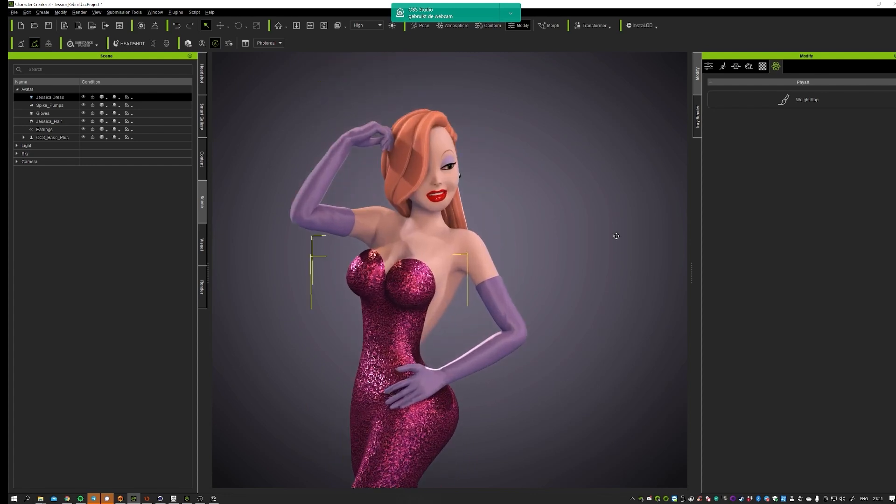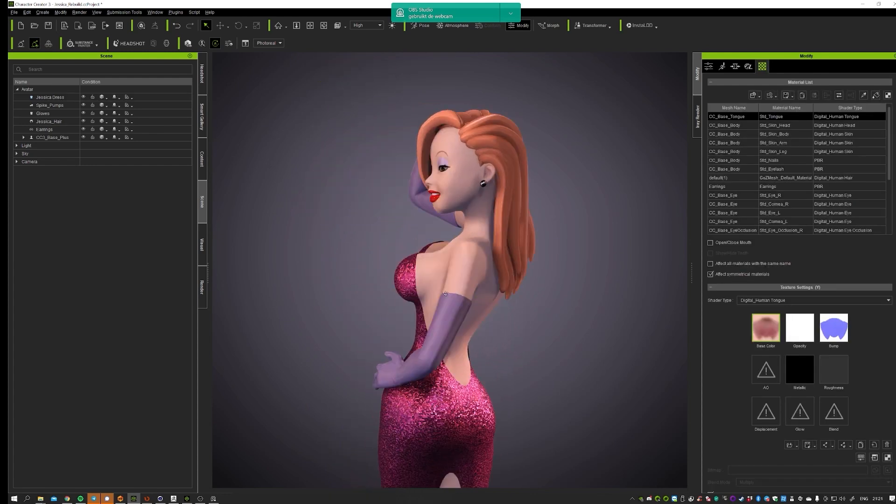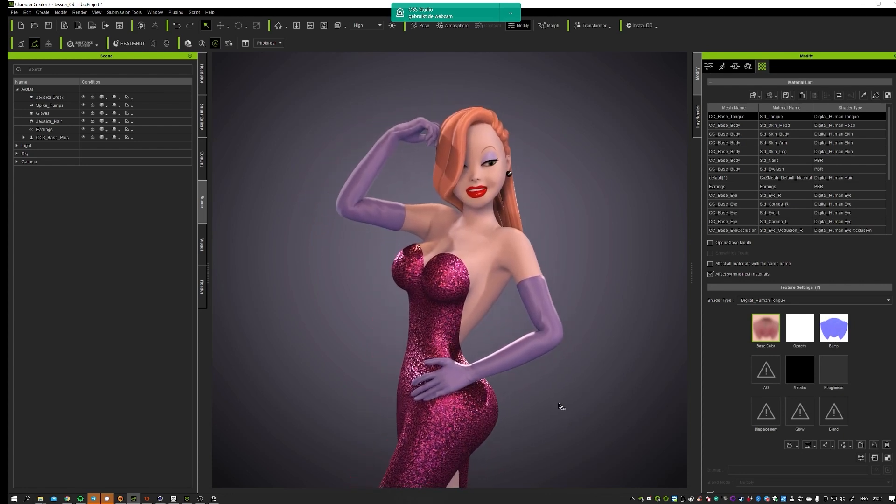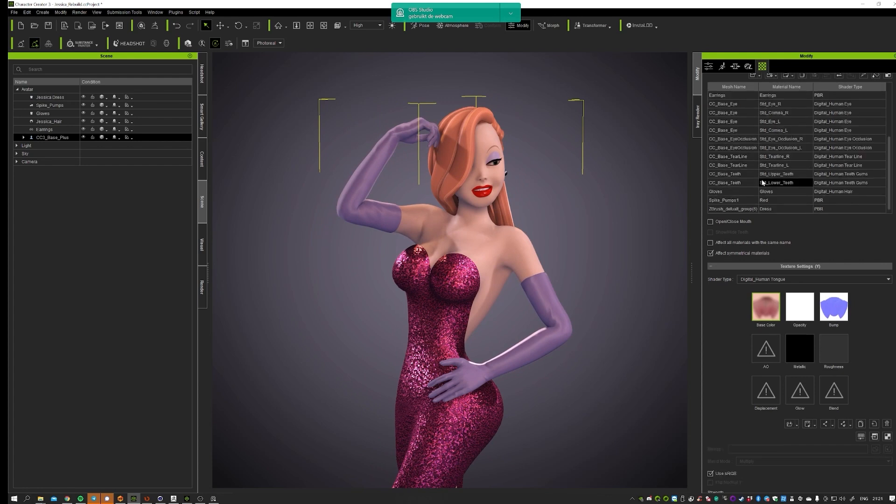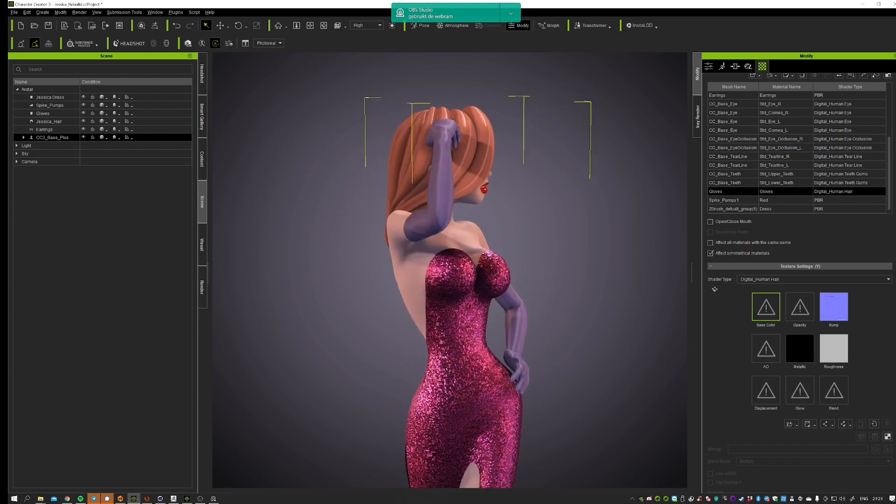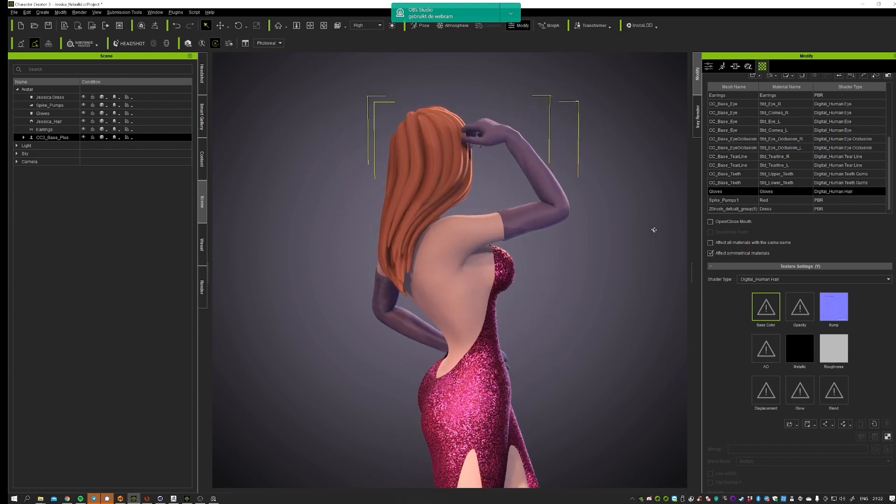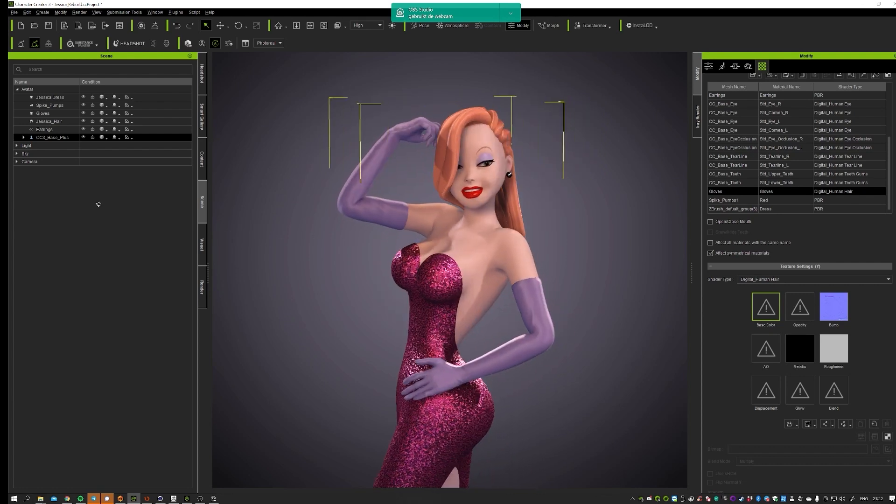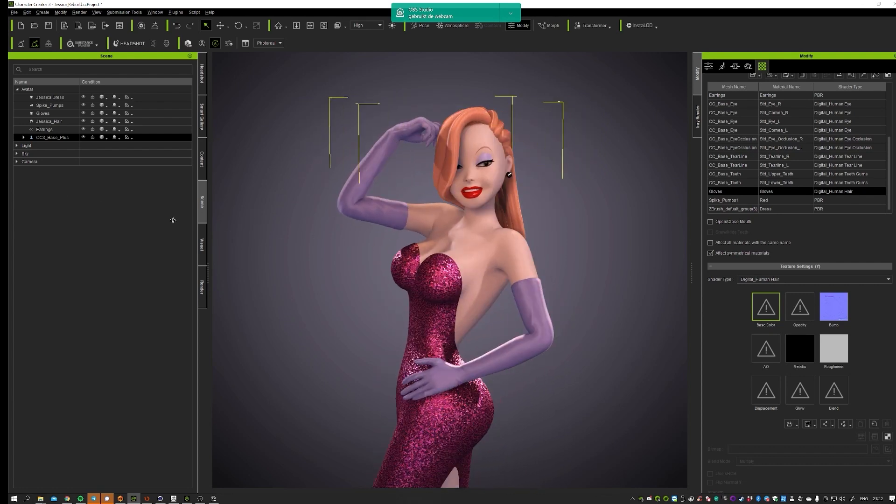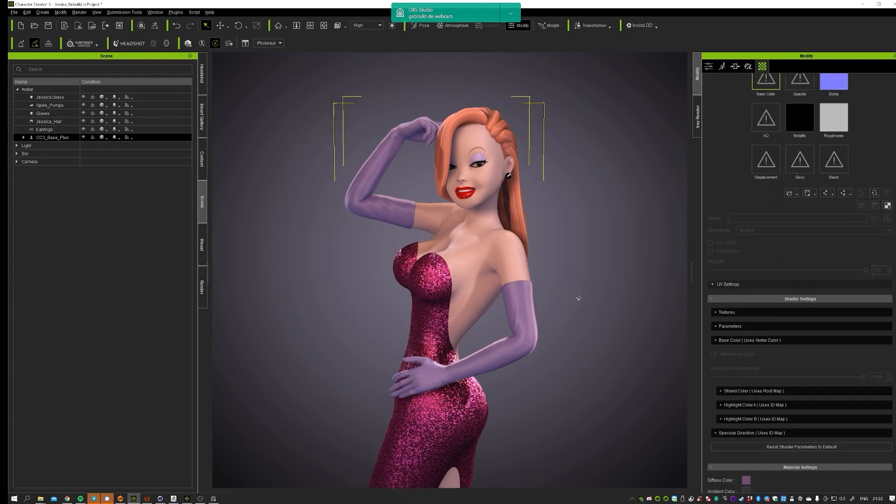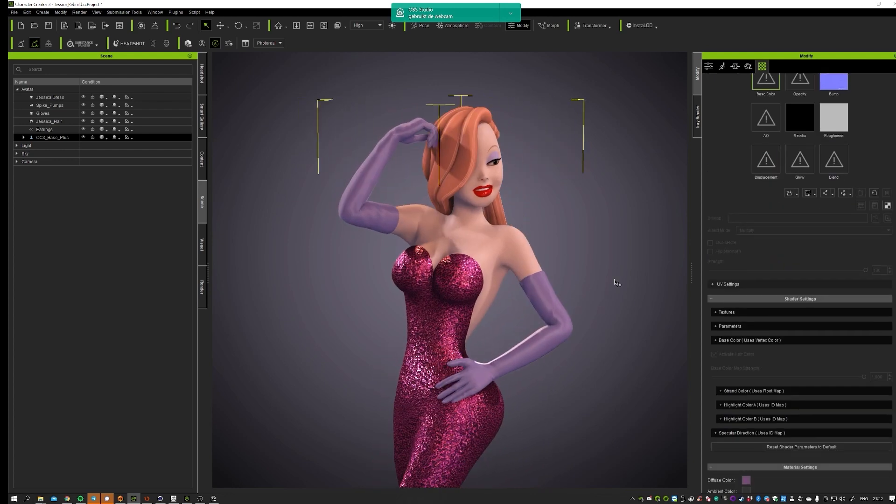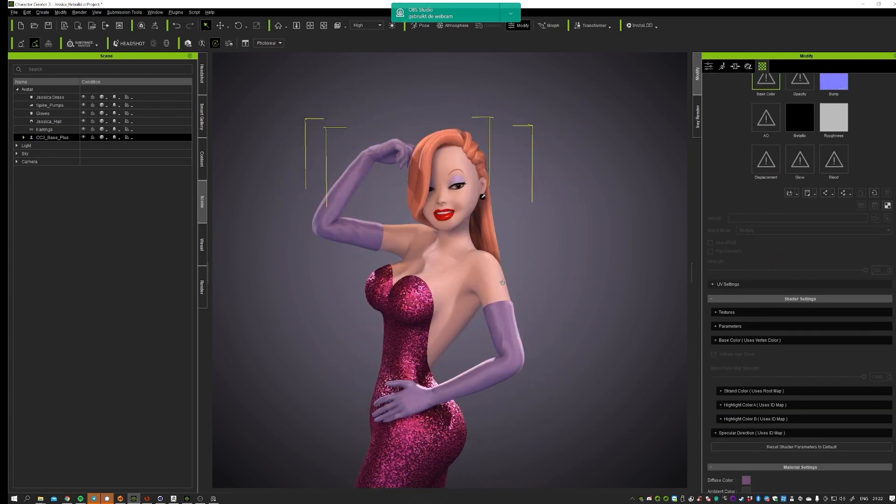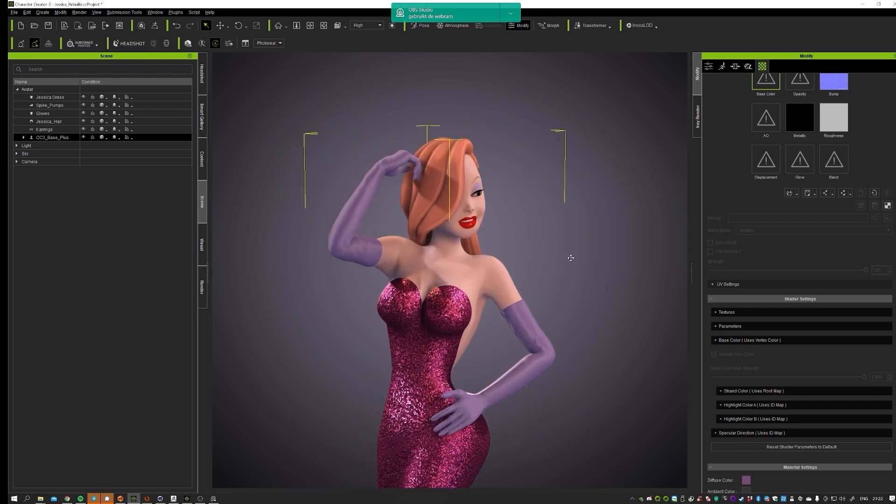And also a great tip that I want to give to you guys is that if you look at the gloves, the material that I actually use is the hair material. And I did this because the hair material has this nice anisotropic specular going over the surface. So you can actually mimic silky fabric as well, which is pretty convenient in this case.